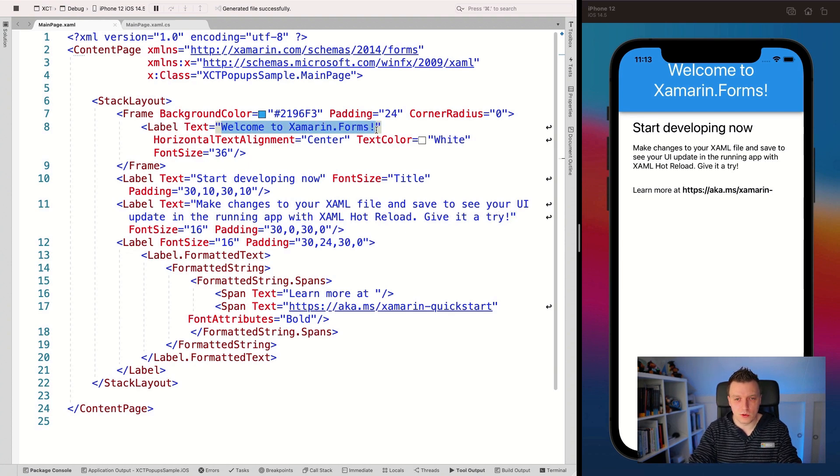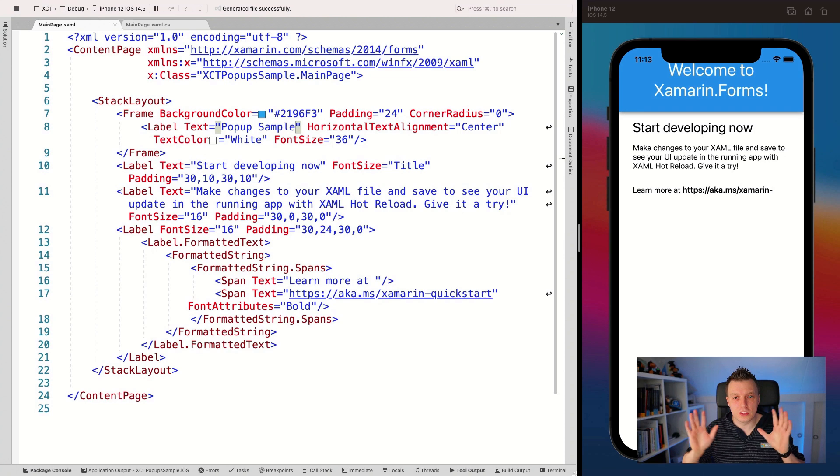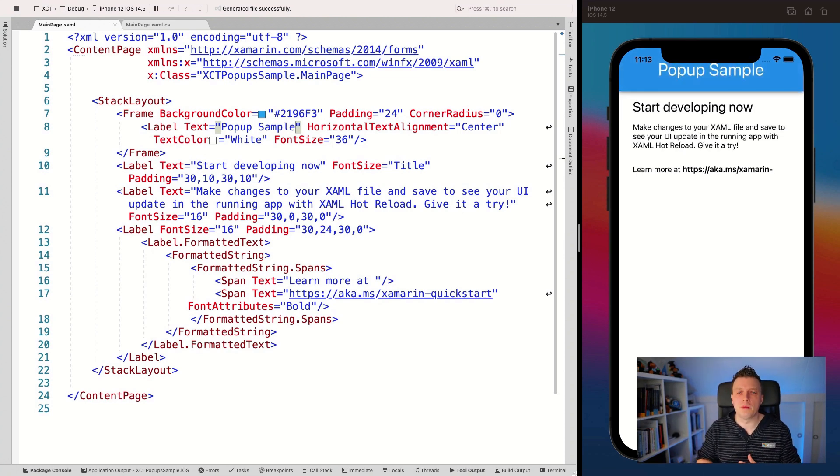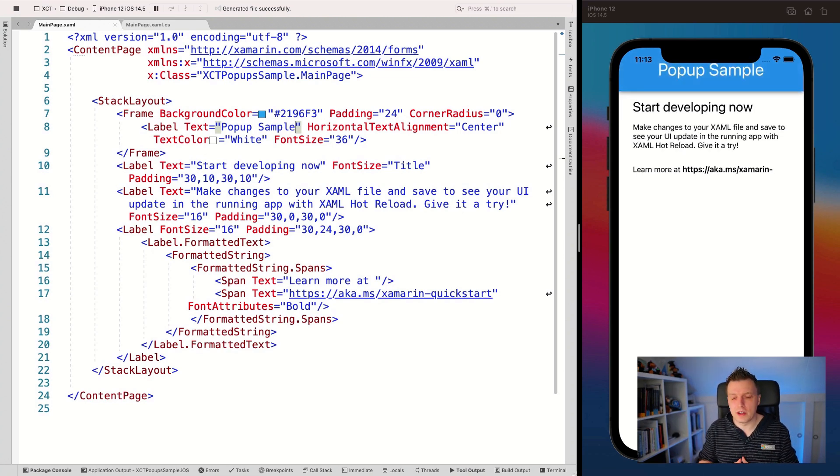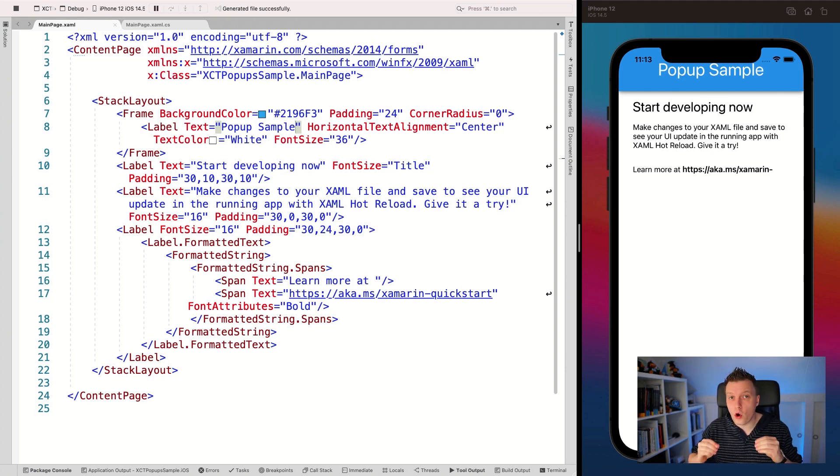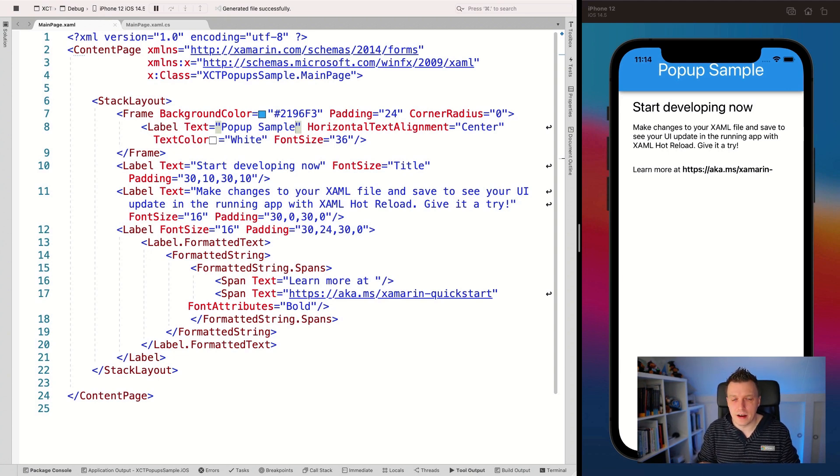We're going to change this one and let it say pop-up sample. And I'm going to save that and do nothing else. And it will update automatically on the simulator, also works on your physical device and all the other things that I just mentioned. So that is really cool. Now code reloading is coming. That's known as .NET hot reload. I've got a video on that.